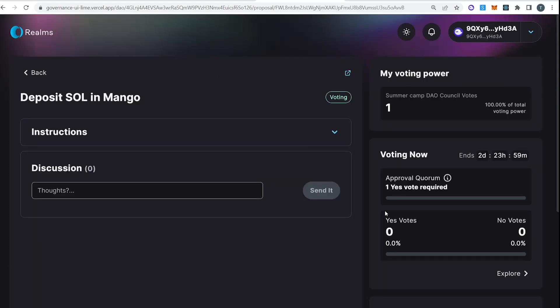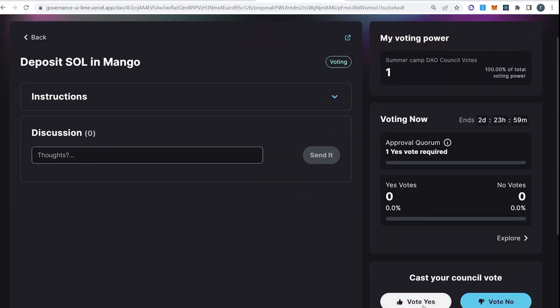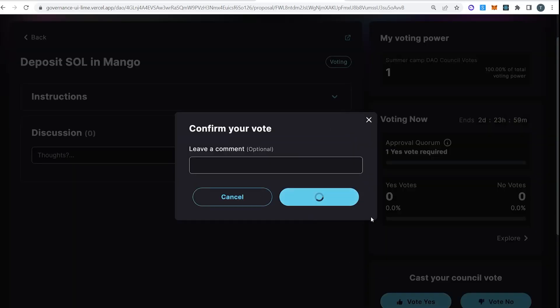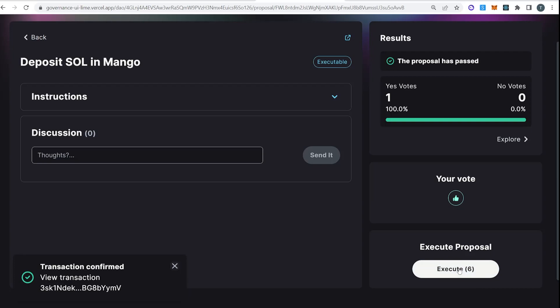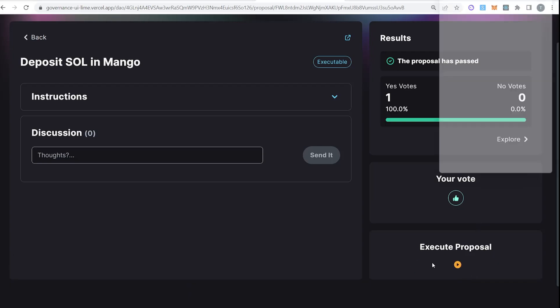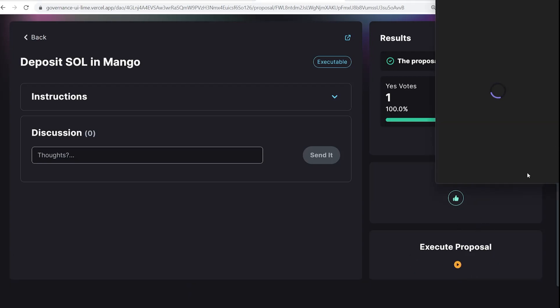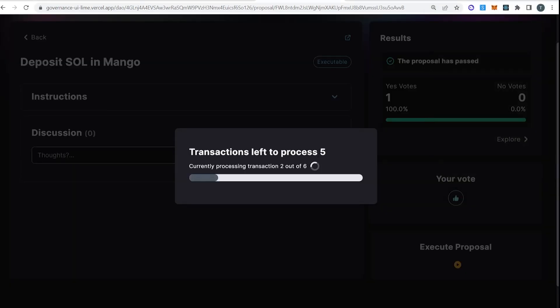All right, so here's our proposal. I'm able to vote on it, so I'm going to go vote yes. All right, and so now I'm going to execute this. Once I run this, we'll head back to Mango and see if we've deposited our treasury Sol into a Mango account controlled by the treasury.